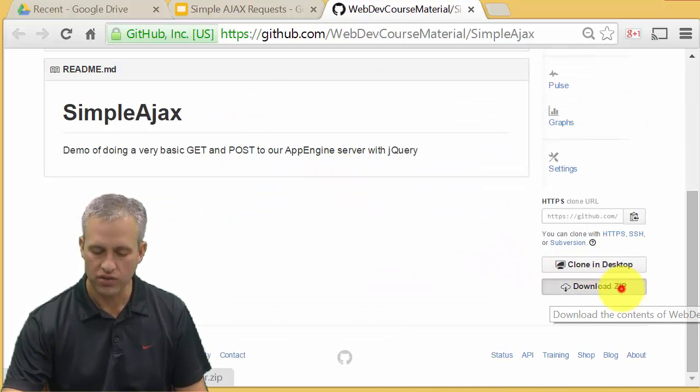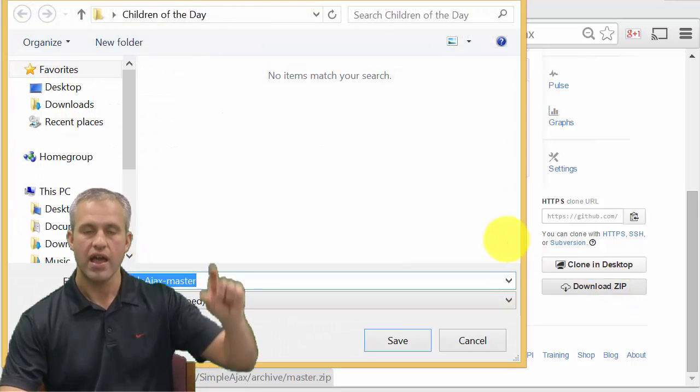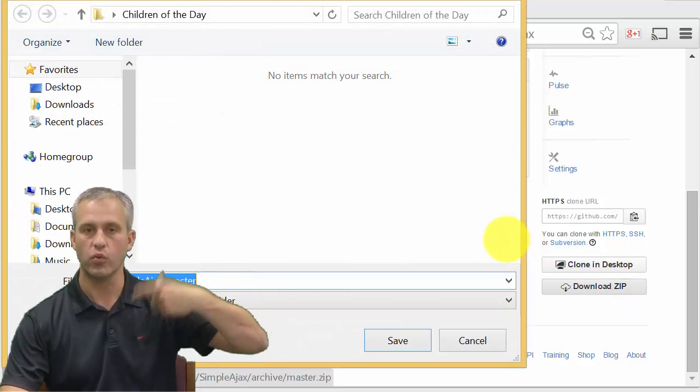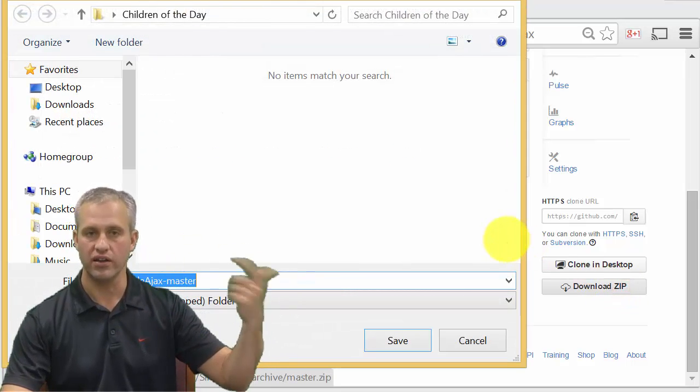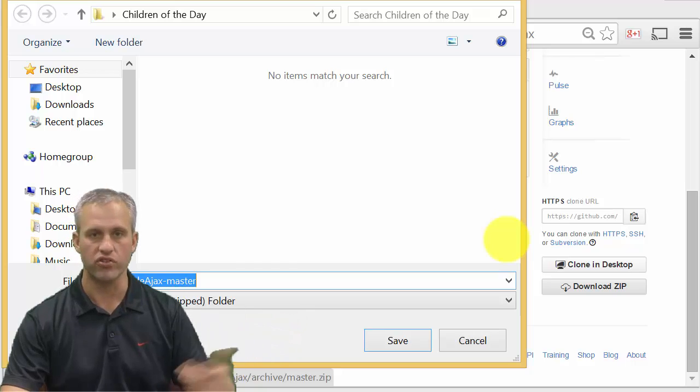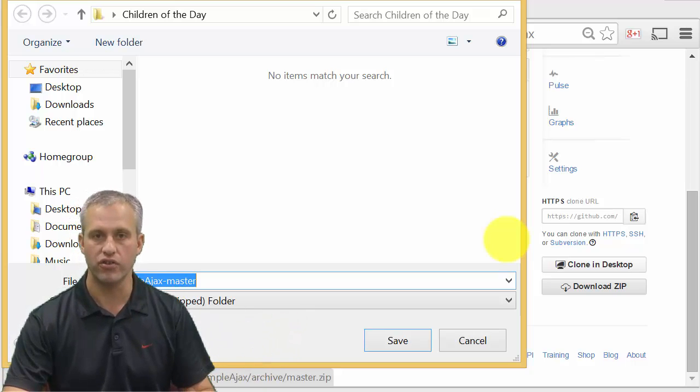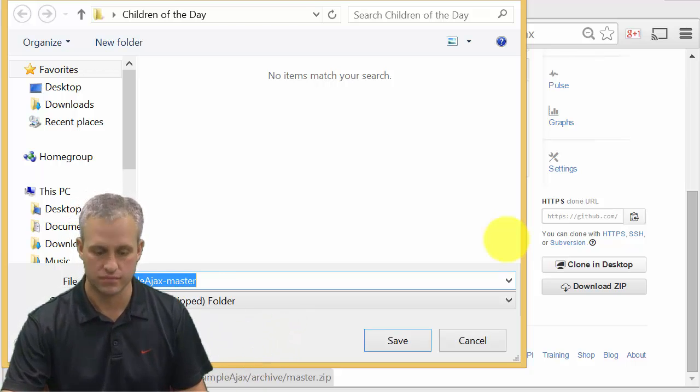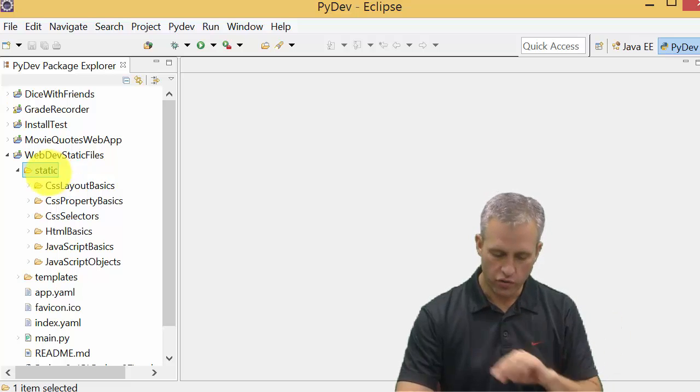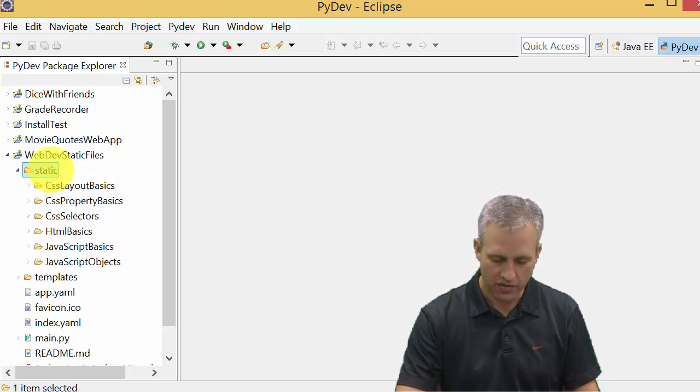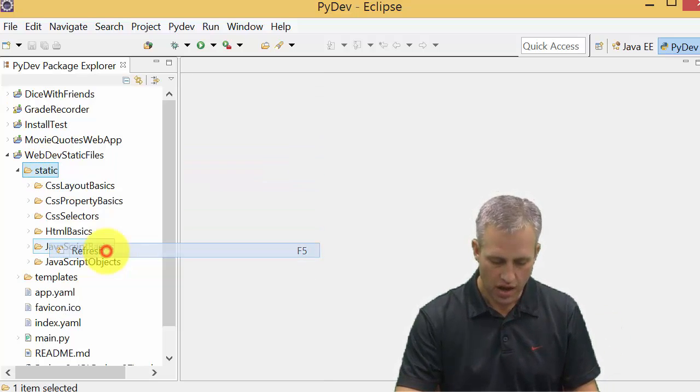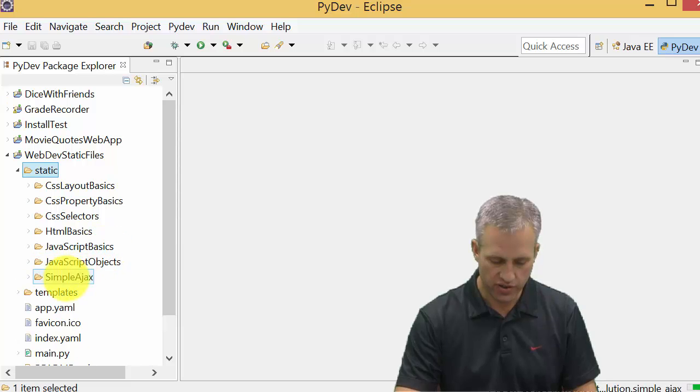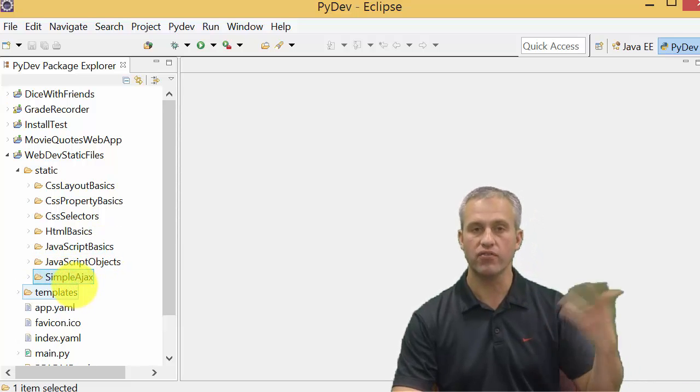Simply download the zip file just like always and put it into your web dev links folder in your static folder, just like you've always done. Once you've got it downloaded, remove the hyphen master. You should be able to come into Eclipse, refresh your static folder, and you should have simple AJAX show up.